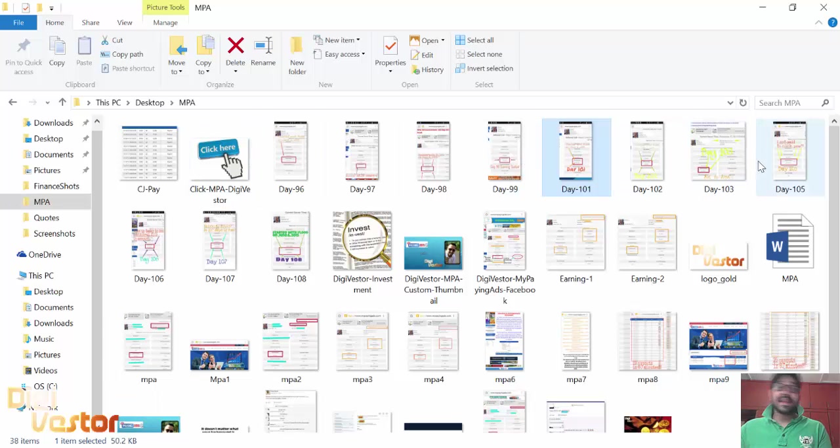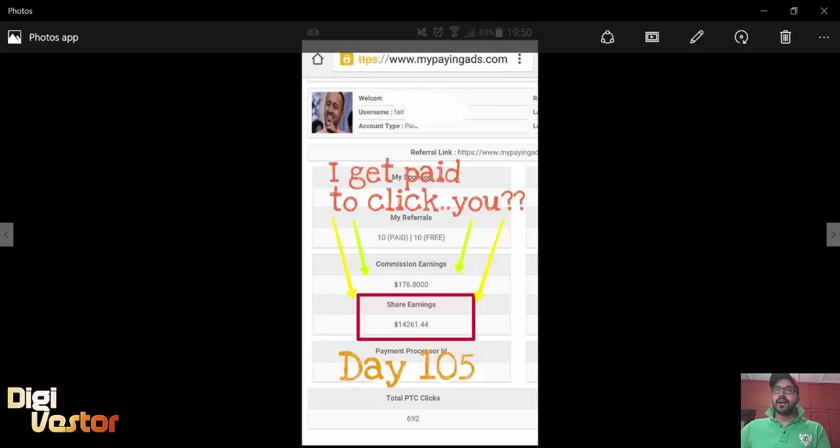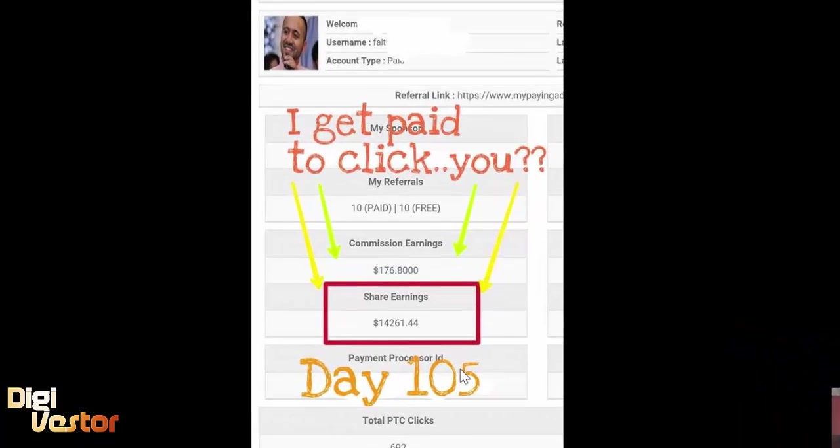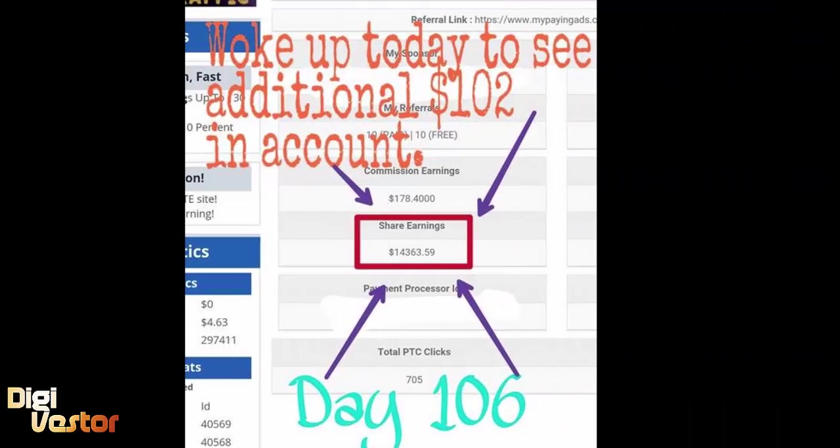My last video was day 104, and since then I've been taking screenshots and posting them in different places every day. This is day 105 at $14,261.44, then day 106.